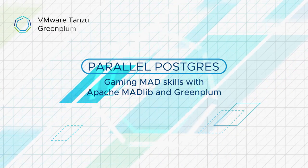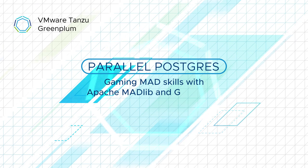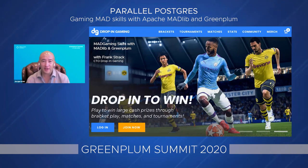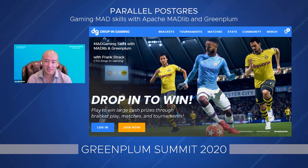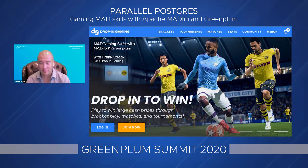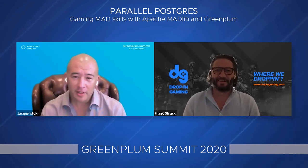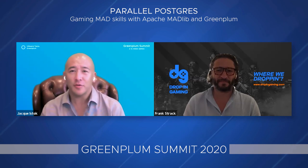Welcome back to Greenplum Summit 2020, our very own reimagined digital customer conference. My name is Jacques Eistock. For our next guest, I'd like to introduce one of our open source cloud users. Frank is here to talk about gaming mad skills with Apache Madlib and Greenplum.